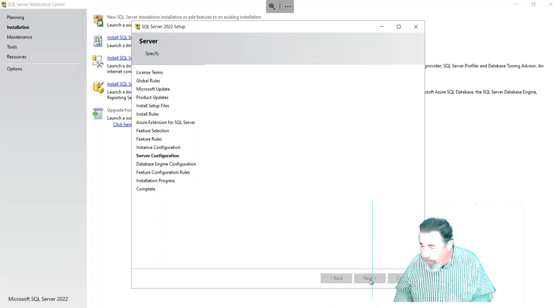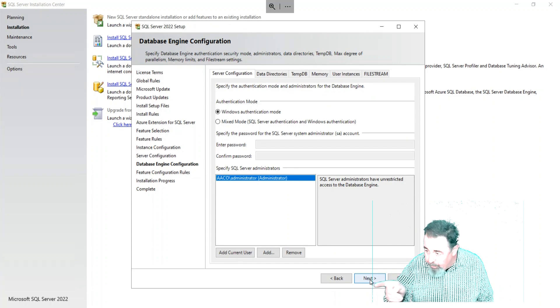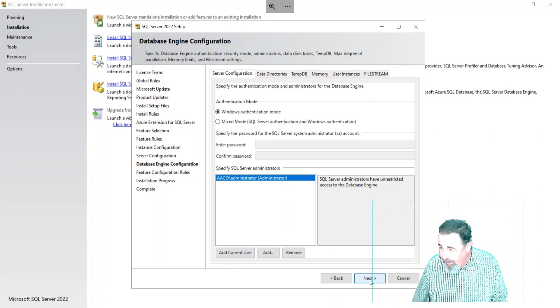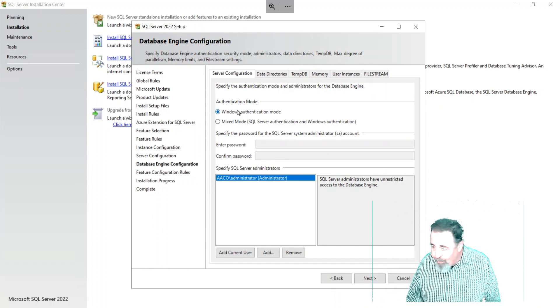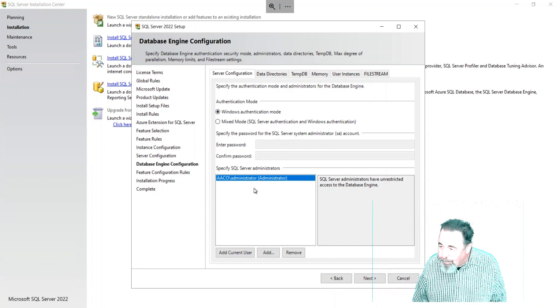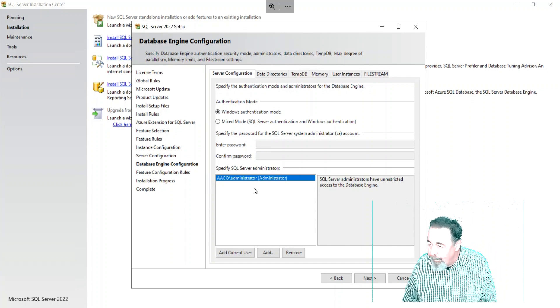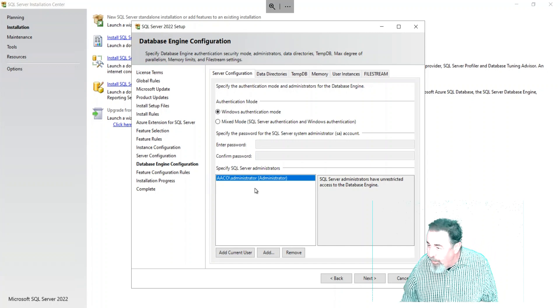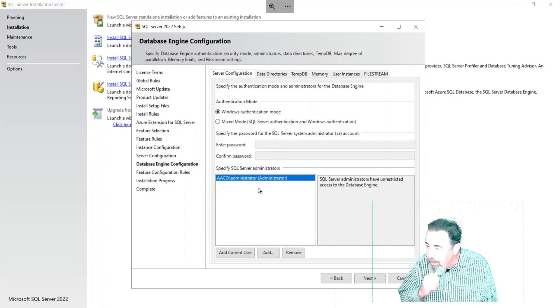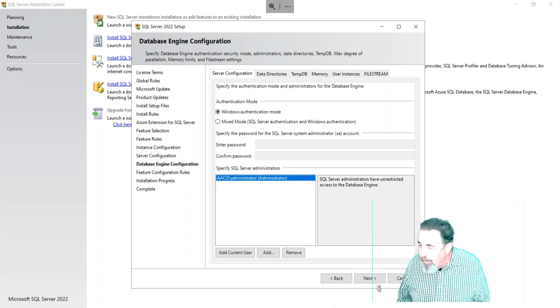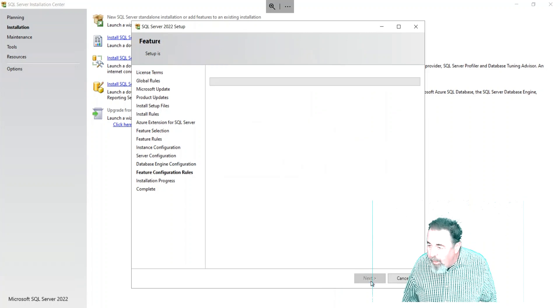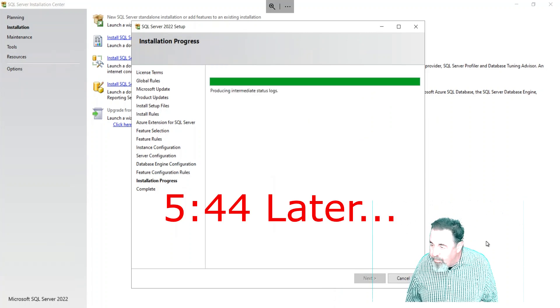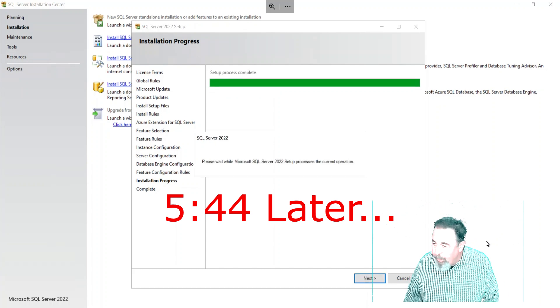We're going to use Windows Authentication mode, and I'm the domain administrator there. I want to make sure that I have access as the SQL Server admin. You want to pay attention to these things. Oh, there's other tabs there I didn't even look at - data directories, tempdb, memory, user interfaces, filestream. That's interesting. I cropped out a lot here - this is five minutes and 44 seconds later. We're done.